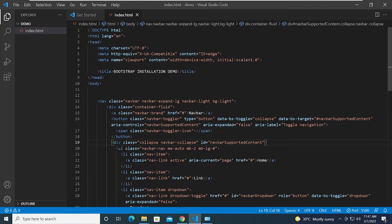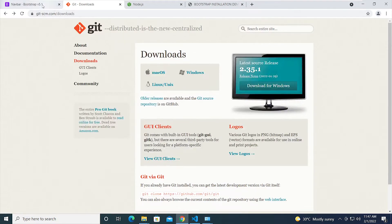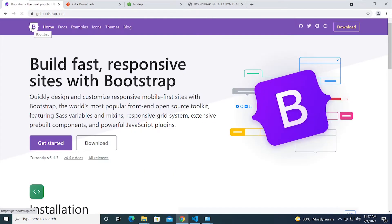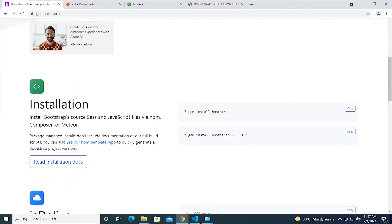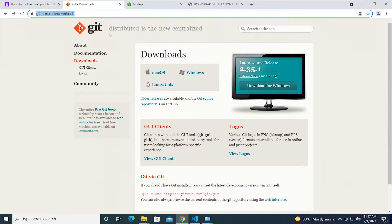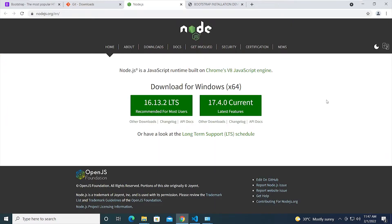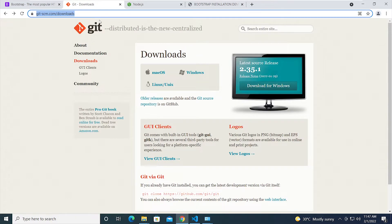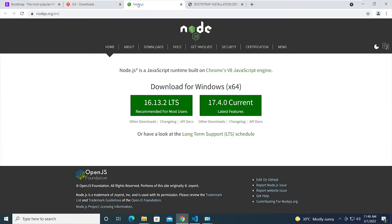The first method I'll show you is using npm install. If you head over to the Bootstrap website homepage, you'll see installation information showing the command 'npm install bootstrap'. To use this method, you need to install Git and Node.js. In my opinion, this method may not be the most beginner-friendly, so if you're not familiar with Node.js and Git, I'd recommend skipping ahead to the next method, which is easier.